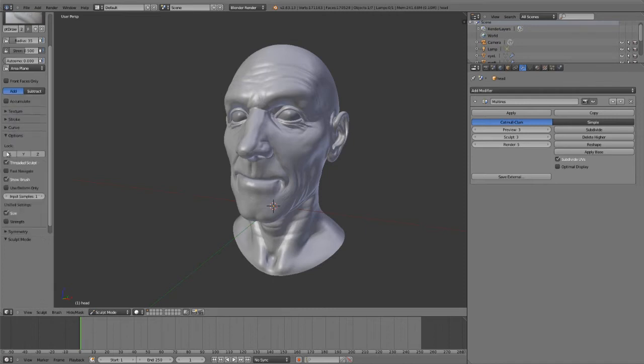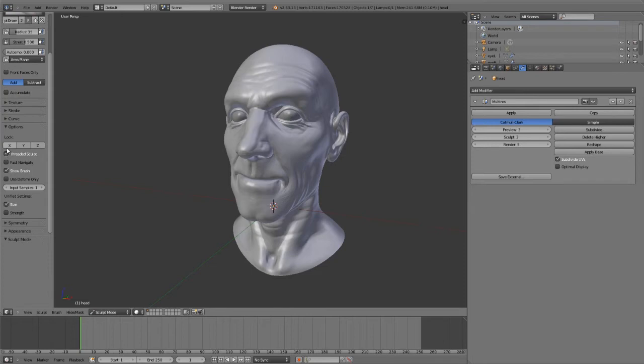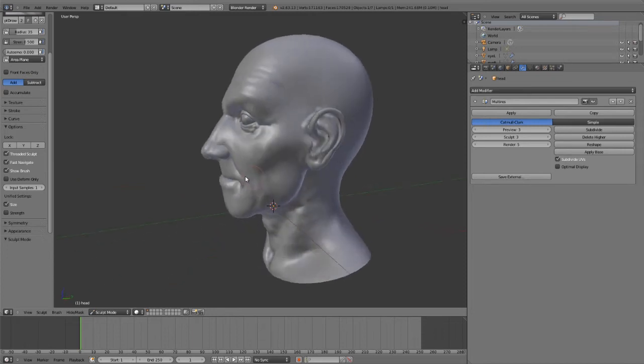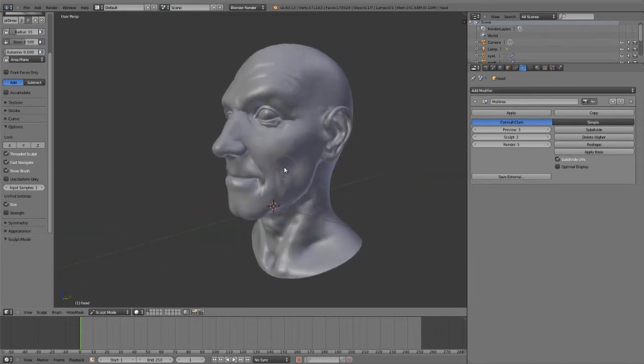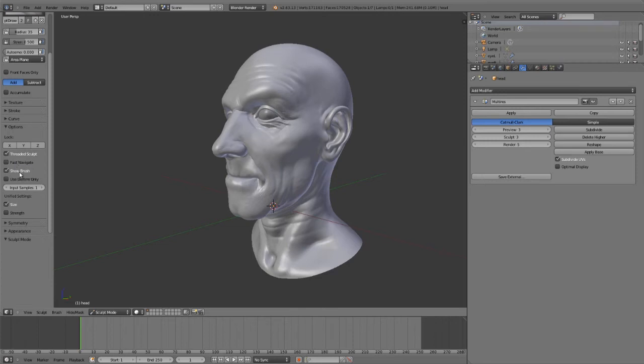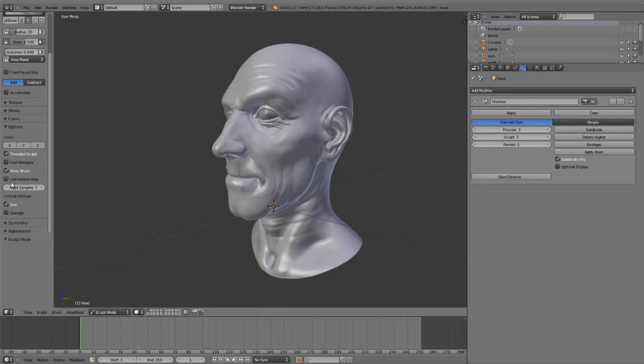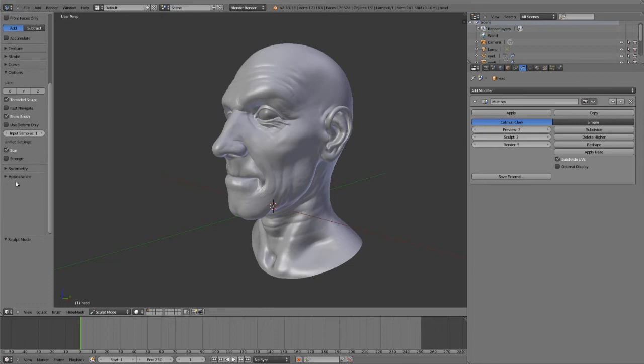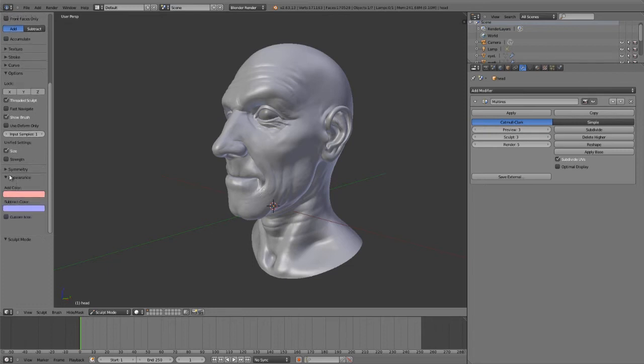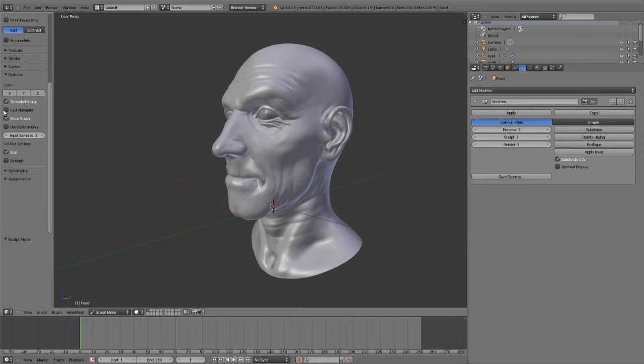A few additional options include locking individual axes, whether to use threaded sculpting, fast navigation that lowers resolution when you rotate around for more optimized sculpting, whether to show the brush, and using deform modifiers only to remove constructive ones except for multi-resolution. This is a bit of a niche case scenario, but if you're using some constructive modifiers you can set that. We also have symmetry, feathering, and the basic appearance options for the brushes themselves.